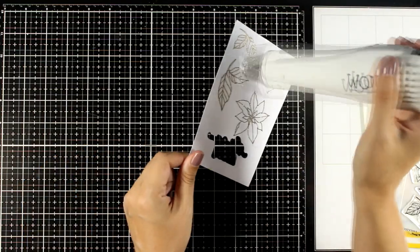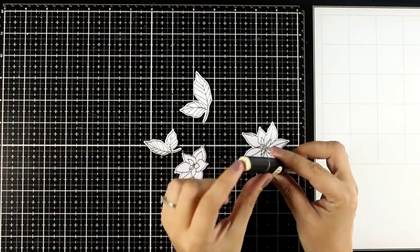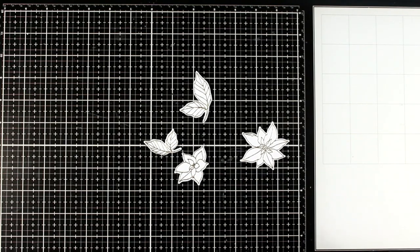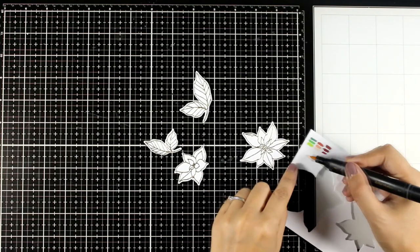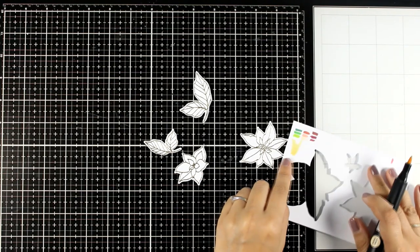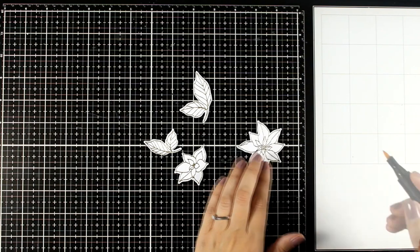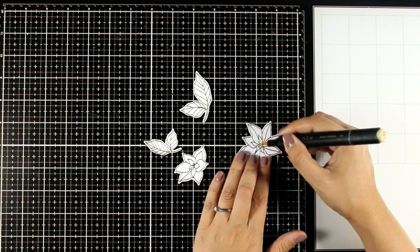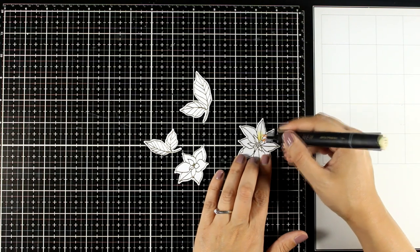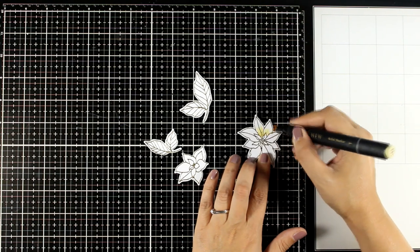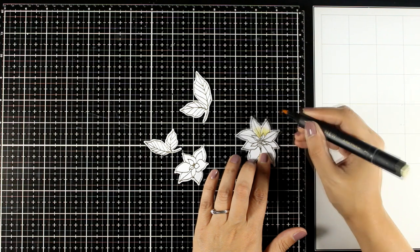Then I also use the matching dies to cut out all these designs and I'm using an alcohol marker this time that is off-white, kind of pale yellow. I'm just going to add some strokes coming from the center towards the outside of those leaves.